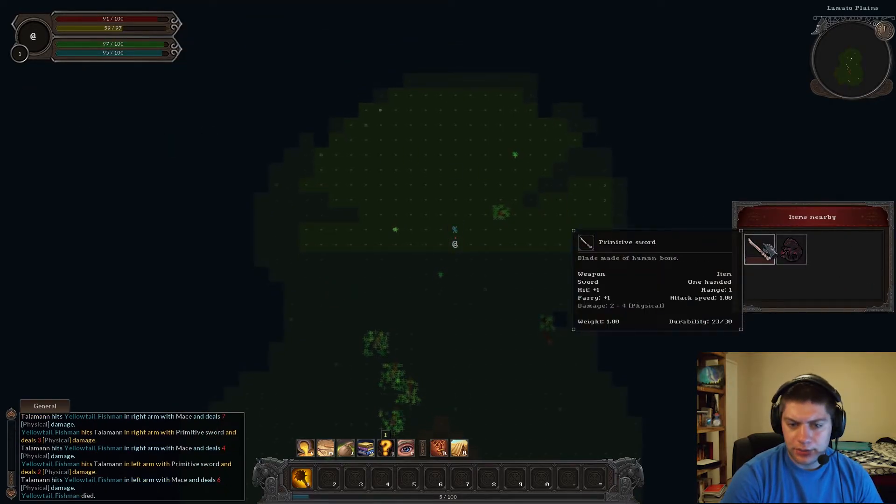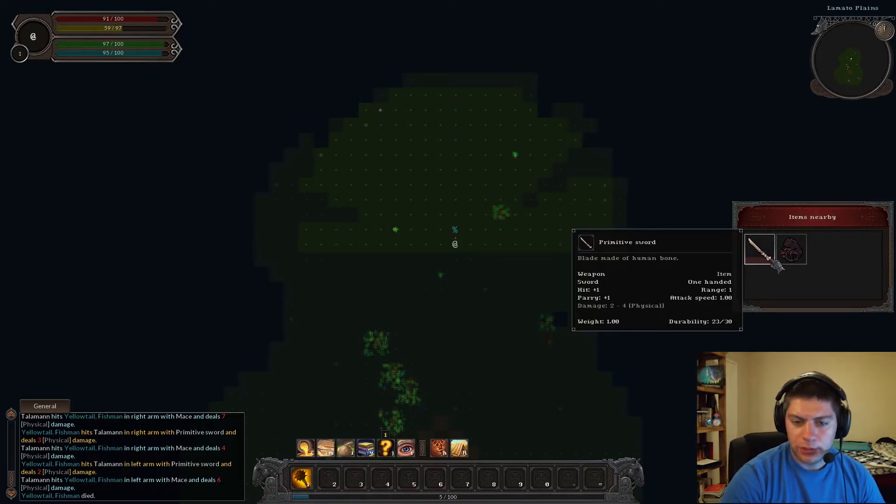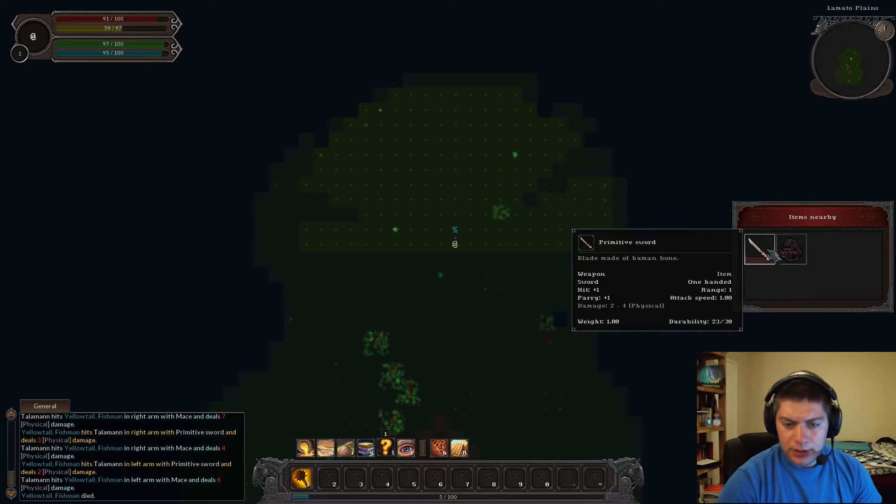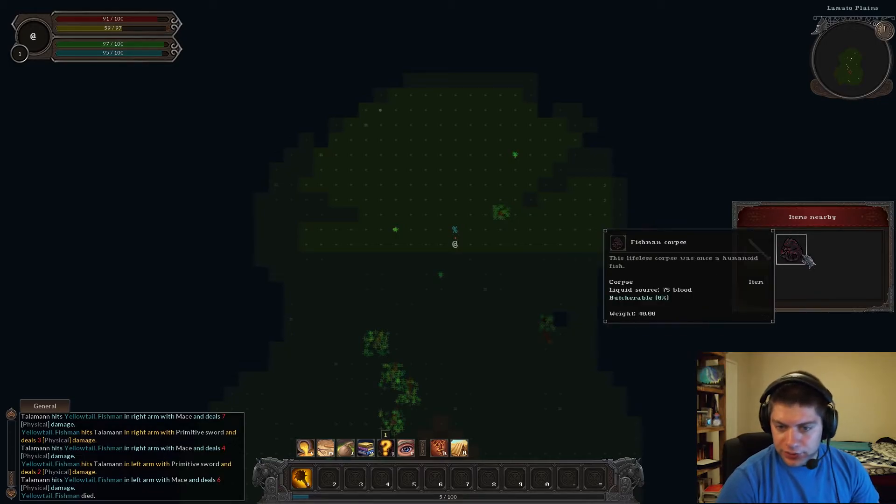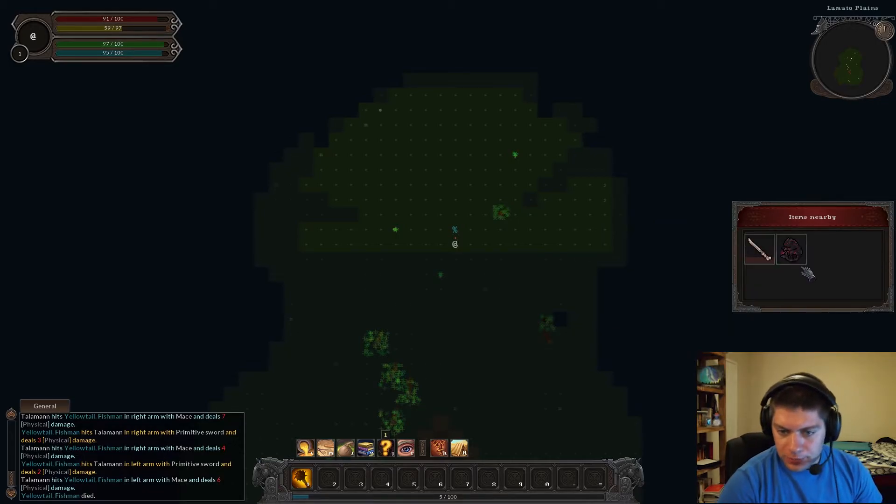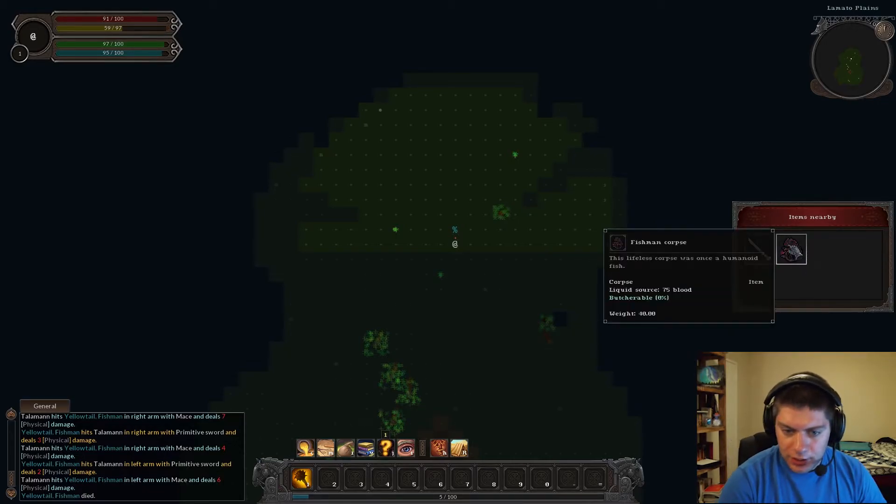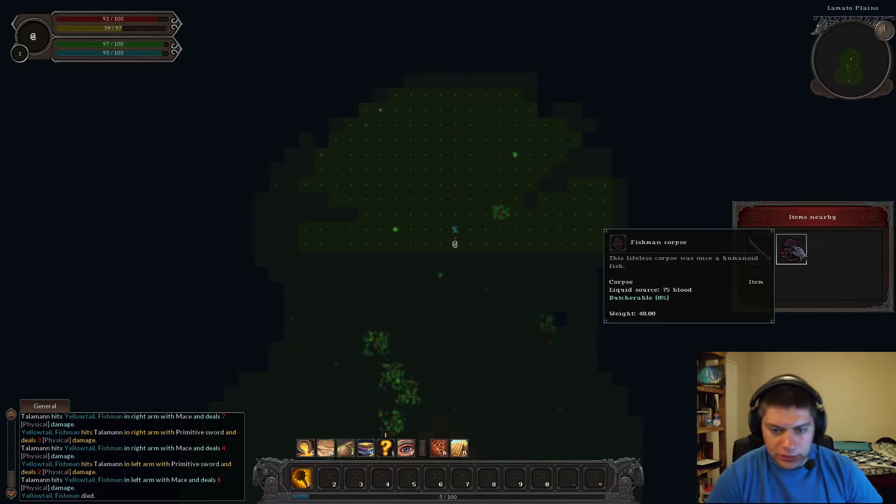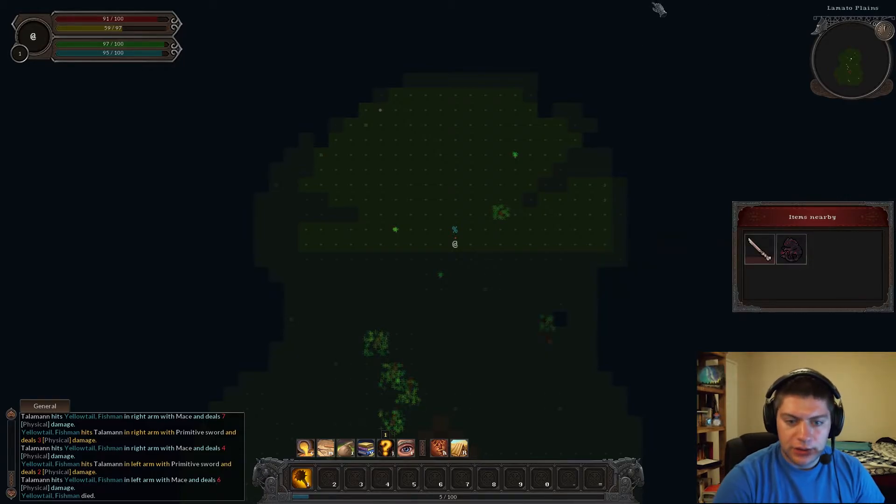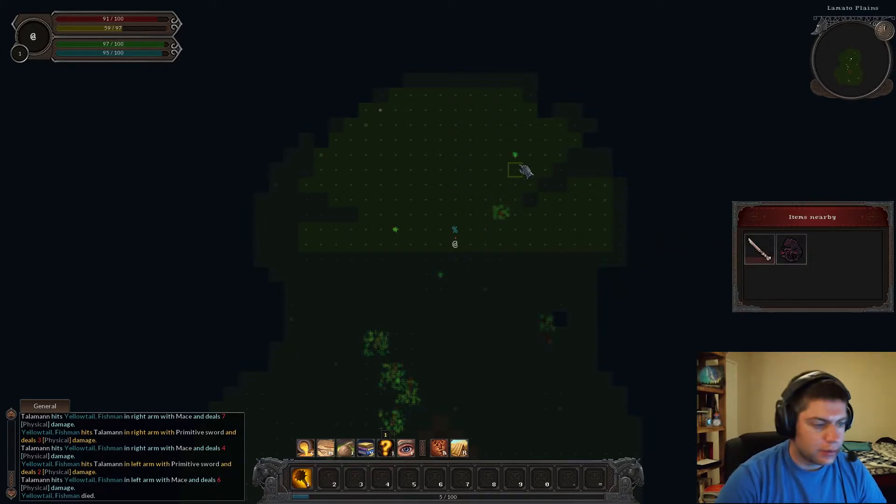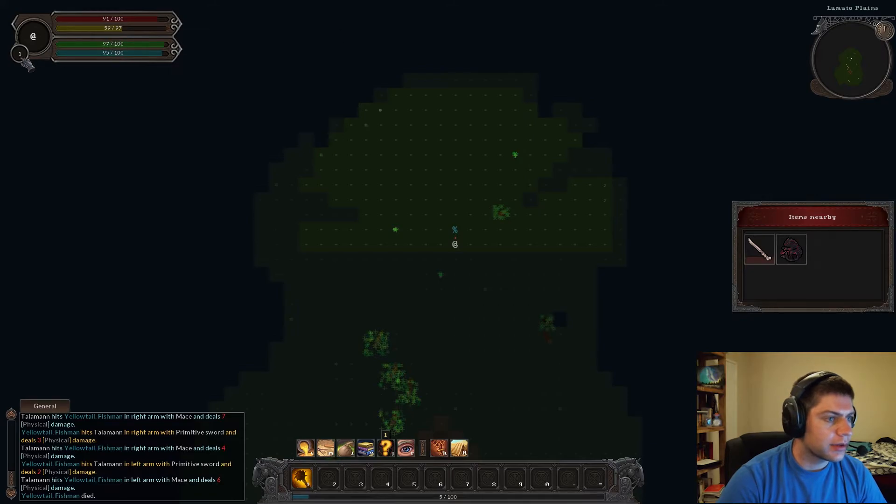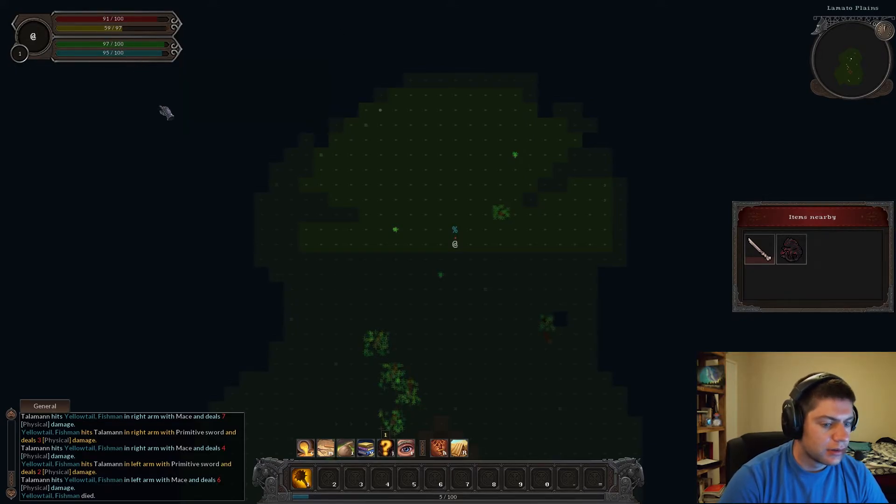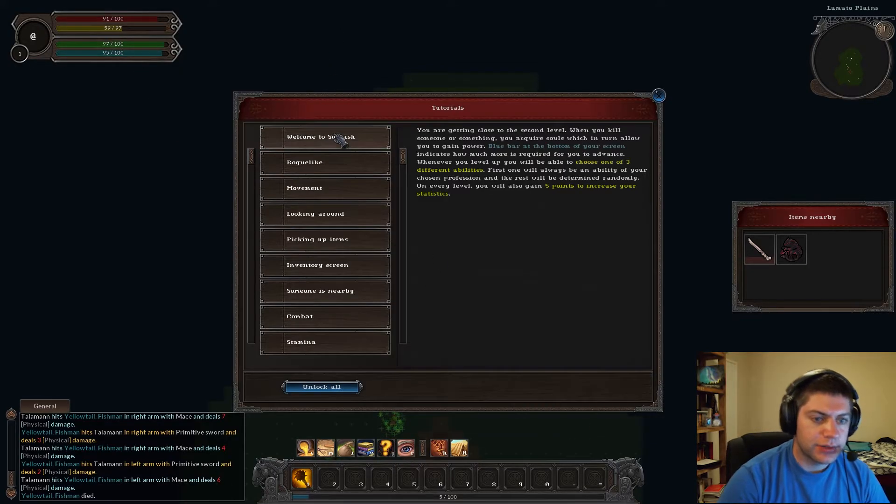I deal 11 physical damage to the fisherman. I still have one hit. Okay. I've managed to miss again. All right. We're just going to wrap this up. We're going to wrap that up. Primitive sword. Bone made. Blade made of human bone. That I don't like. Wow. There's even durability to them. Fisherman corpse. Liquid sword. 75 blood. Durability. 0%. So not worth it. Do I get experience?